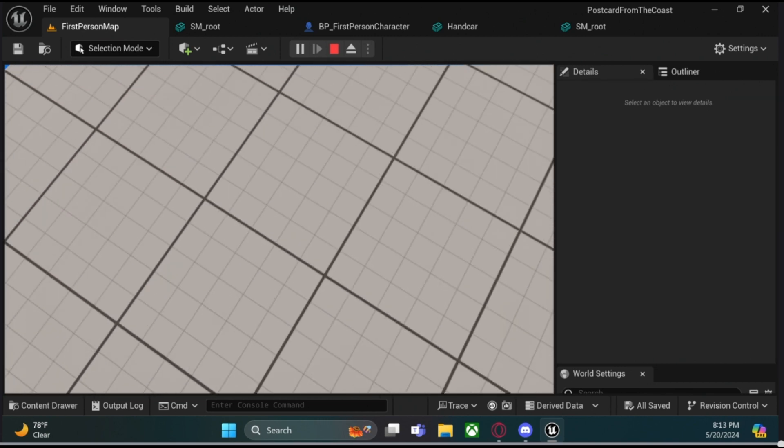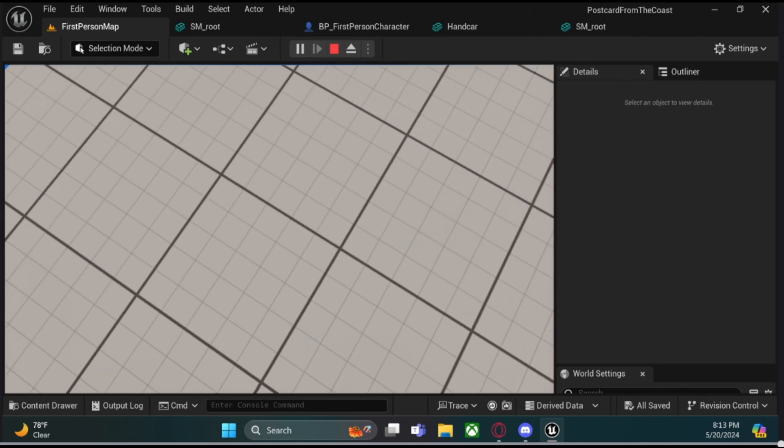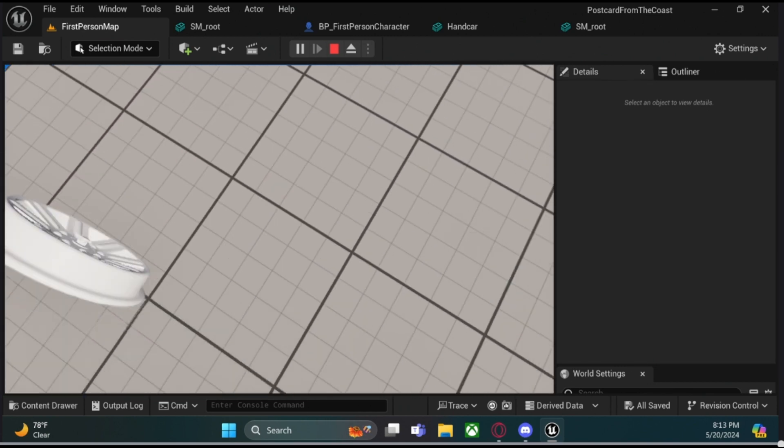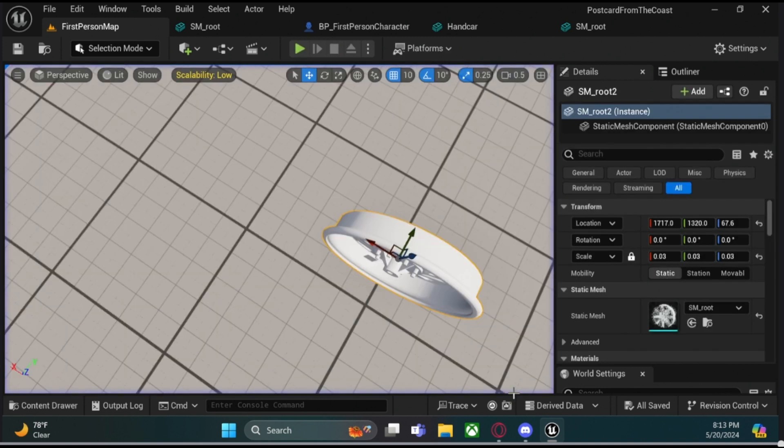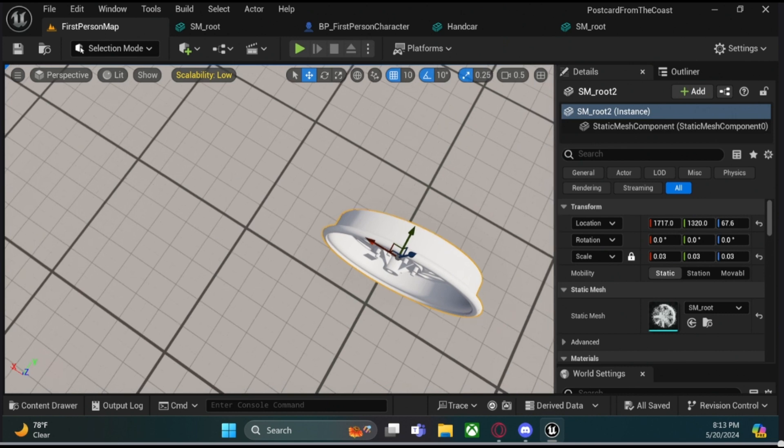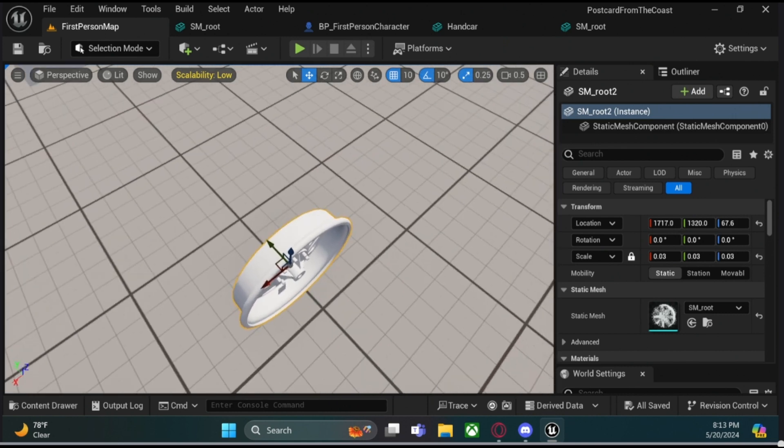But as you can see now, this object now has collision, and it's working. So this is only with, I believe it's only with USD imported objects. This is in 5.4. I don't remember this problem happening in 5.3, so that should be fine.